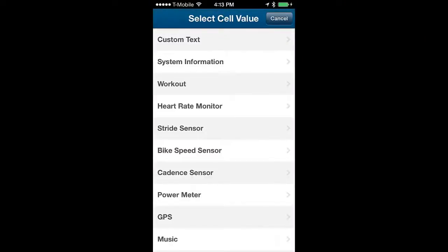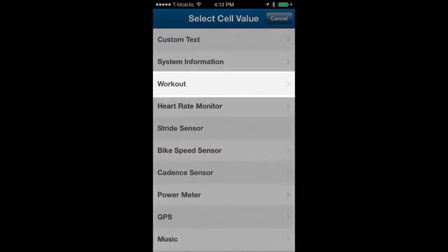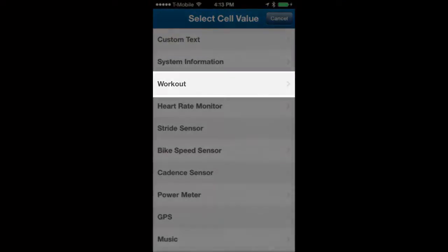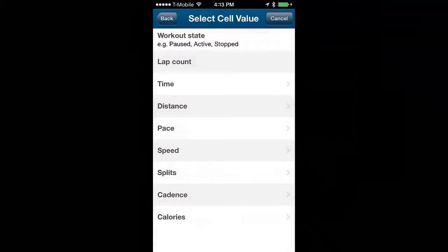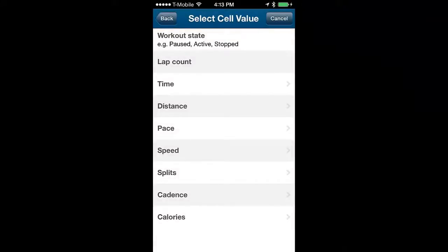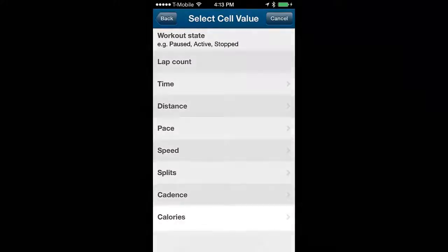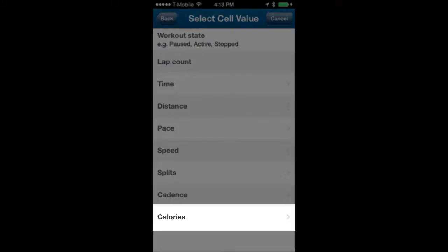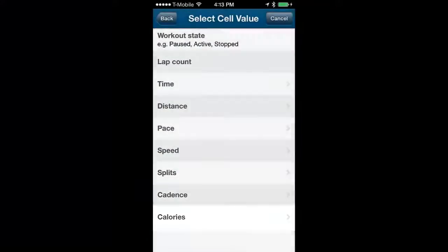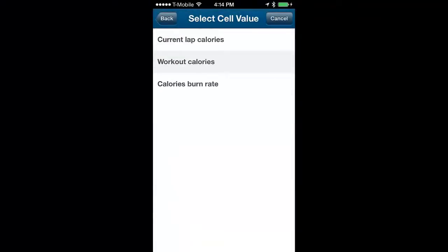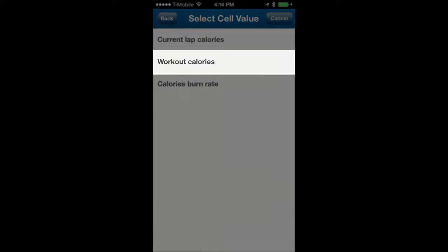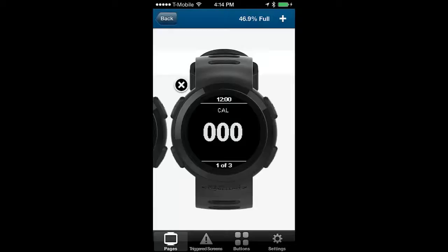We will change the value to workout by tapping on that category. Now I want the watch to display info on calories so we will tap on the calories subcategory. When I am working out I like to know how many calories I am currently burning so we will tap on the workout calories value.